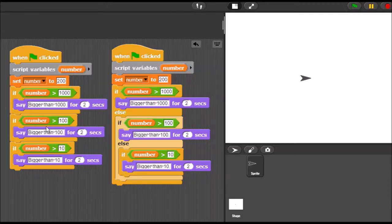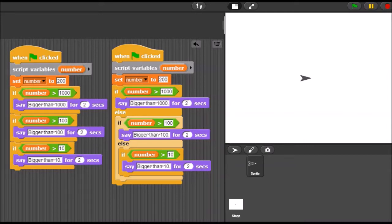I wrote two scripts here. The one on the left, I'm using three if statements, and the one on the right is quite similar, except I implemented it using if-else-if statements. So let's check them out and see if we can figure out the difference here.